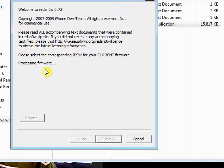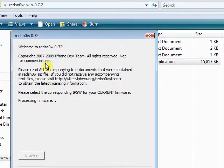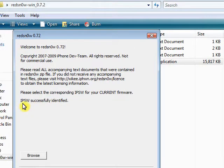As soon as it processes the firmware — which may take a while; it's never taken this long, I might have to exit out and restart — it says IPSW successfully installed.